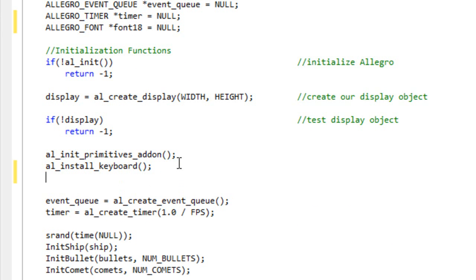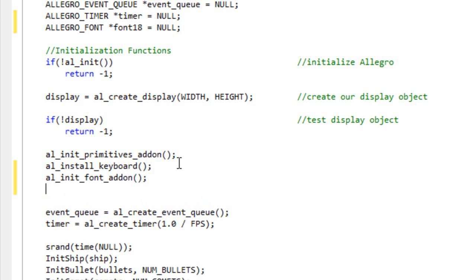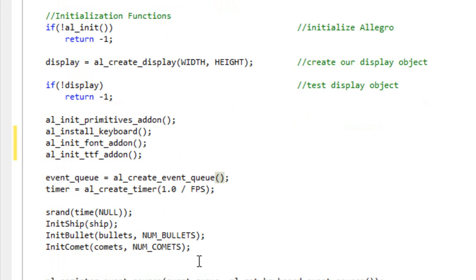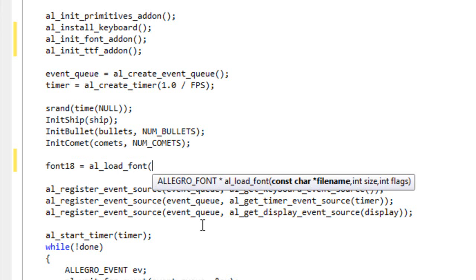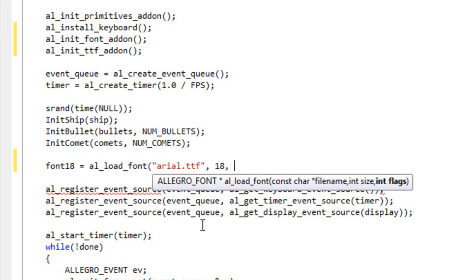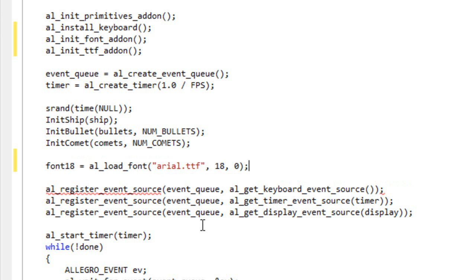We need to go about initializing a few things. So right down here after al_install_keyboard I'm going to do al_init_font_addon. I'm also going to do al_init_ttf_addon. Then we're going to come down here a little bit further right before we're registering our events and we're going to load our font. So I'm going to do font18 equals al_load_font passing arial.ttf and it's going to look in the project directory for it, size is going to be 18, no flags.